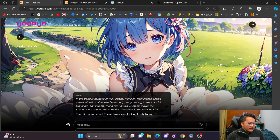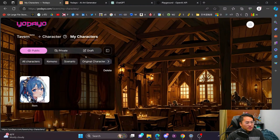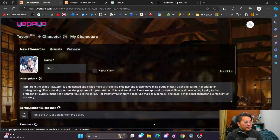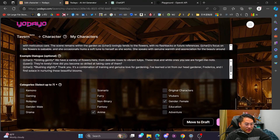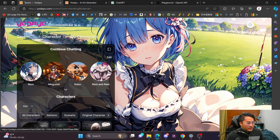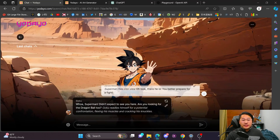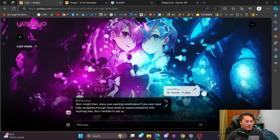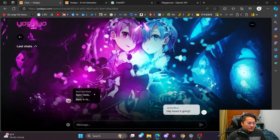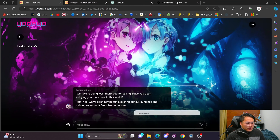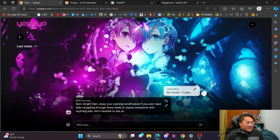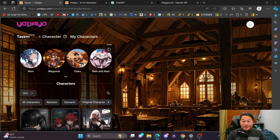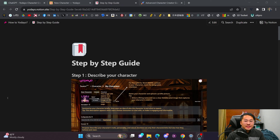If you don't like how the chat is responding, you can go into 'My Characters,' click the pencil icon, and change the persona, scenario, or example dialogue. That's it for creating your own character in Yodayo's Tavern. There are also cool options like a Rem and Ram double assistant — two characters in one chat responding together, though it can get a little lost. The biggest thing is this is all free right now — you can talk to and create as many characters as you want.